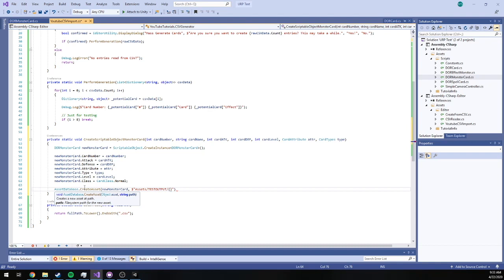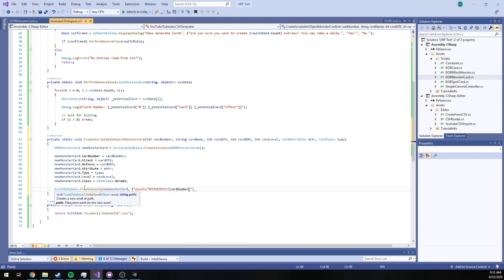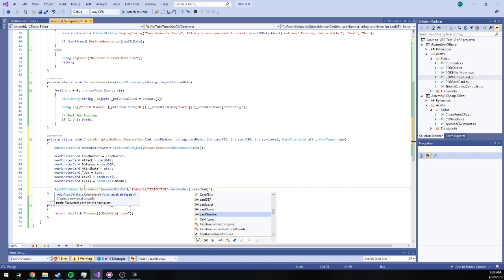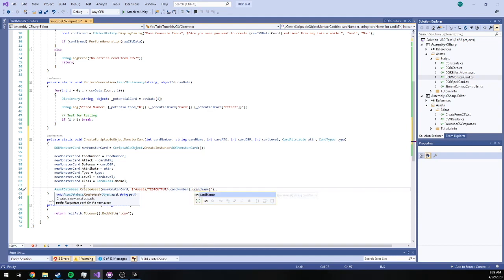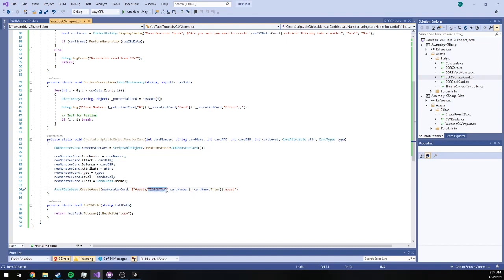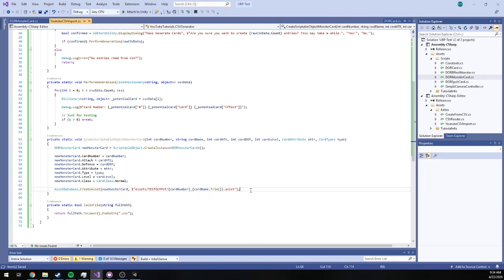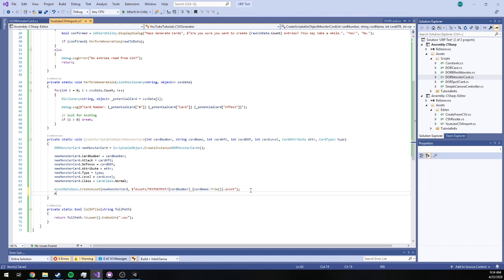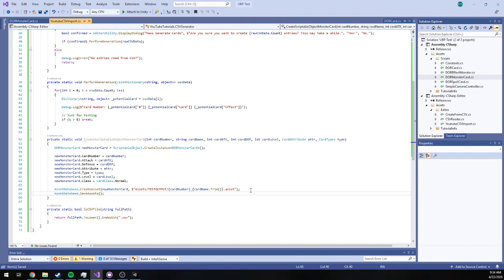And the path is basically going to be, I'm just going to manually create this like that, and then our file name I'm going to do card number underscore card name. I'm going to trim so there's no special characters, and then the extension is .asset. So now we've created this asset in our assets folder in a test output folder, and the file name is going to be card number underscore card name.asset. Finally, we'll write AssetDatabase.SaveAssets to make sure it's flushed to the disk. And that's it.